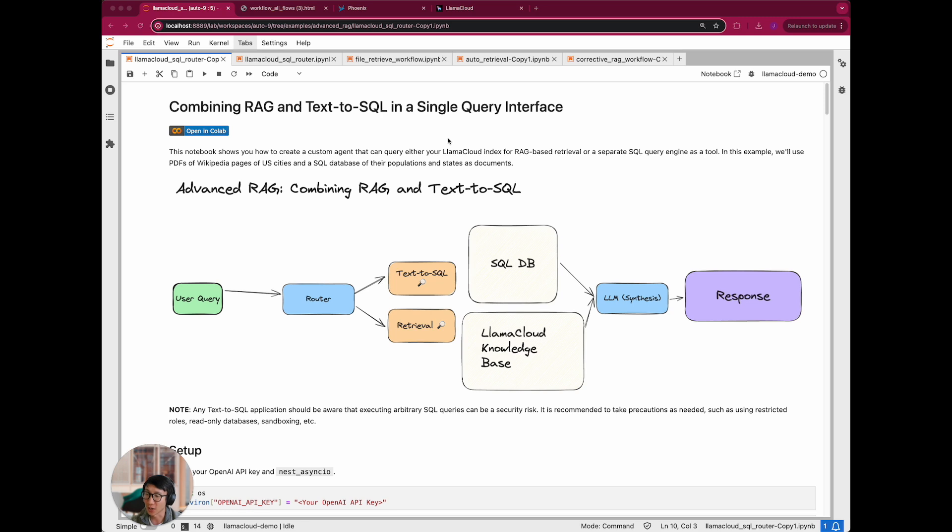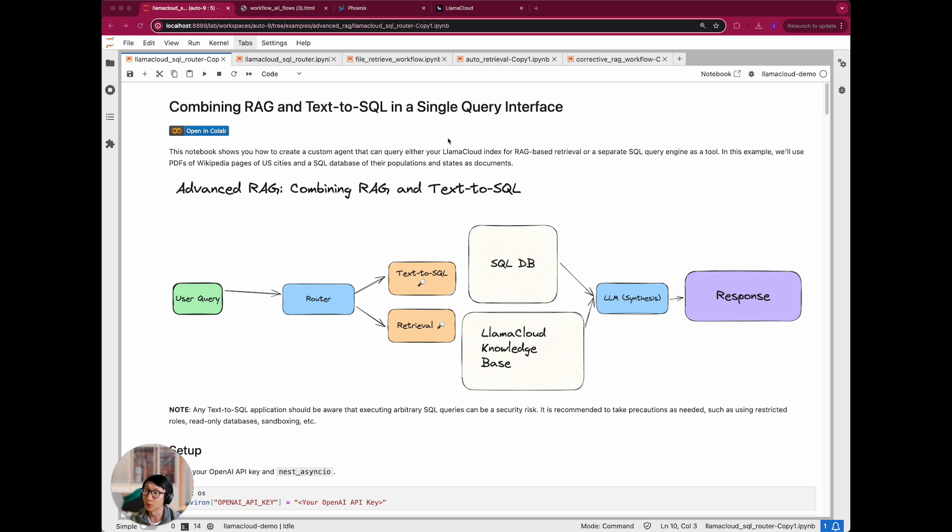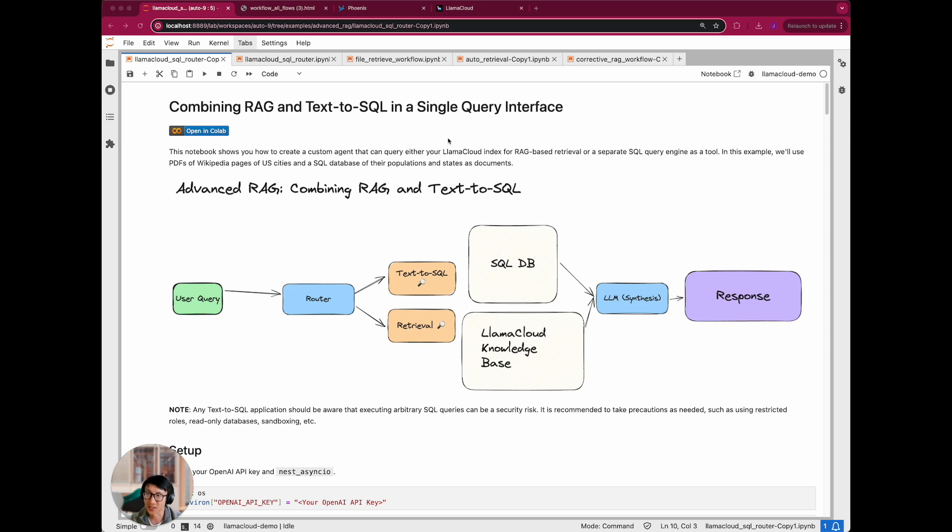A common use case that a lot of people have is you not only have just unstructured data, but you also have some structured data. And you want to basically create some sort of QA system that can pull information, whether from unstructured data or structured data dynamically to basically solve any sort of user task. And this goes towards this goal of building a more general knowledge assistant where you can plug in different data sources into the same interface.